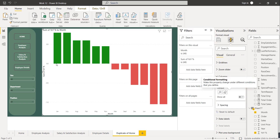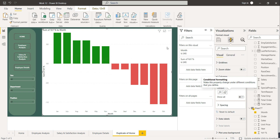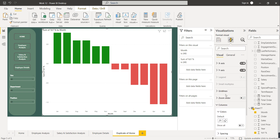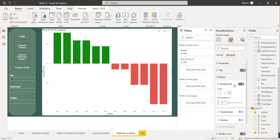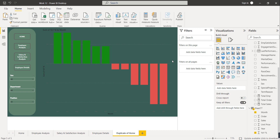Click OK and see — the positive values are now in green and the negative values are in red. If you add any data and the value becomes negative, it automatically turns red. This is conditional formatting. You can also remove the background of the visual by going to General → Effects and disabling the background.